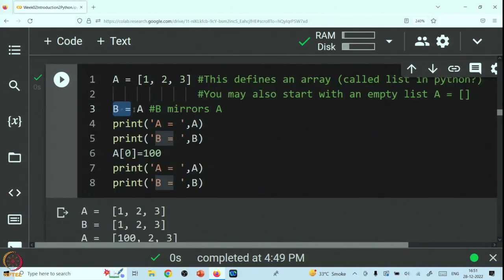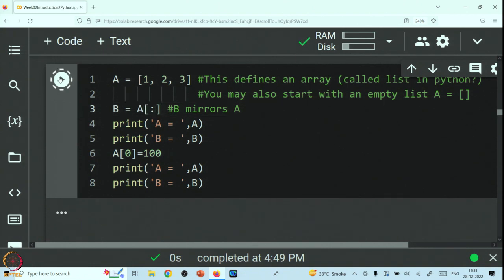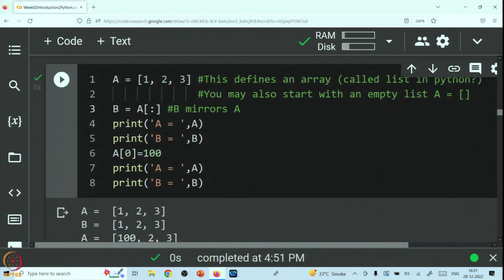This is the danger of equating a list to a new variable. On the other hand, if you write B equal to A colon (B = A[:]), you can see that only A got changed as we wanted — B is never touched. So when you are defining a list and want to create another variable that initializes what is in A, do not put B equal to A — that is very dangerous — but instead put B equal to A colon. This is what is important when dealing with lists, otherwise called arrays.